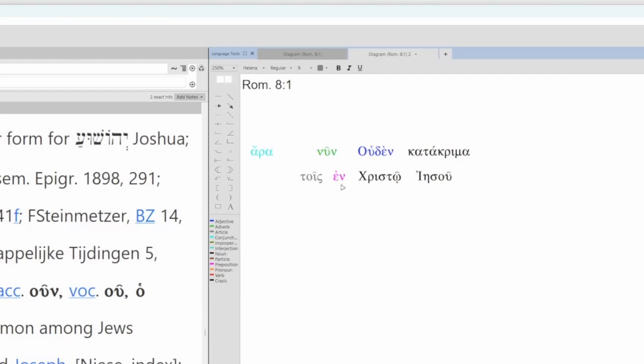We have an article plus a prepositional phrase, and so we either translate it one of two ways. Translate as a relative clause, who are in Christ Jesus. Or, we translate it as a prepositional phrase, as a substantive. Those who are in Christ Jesus.